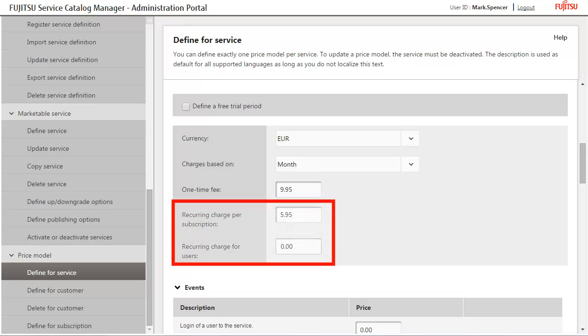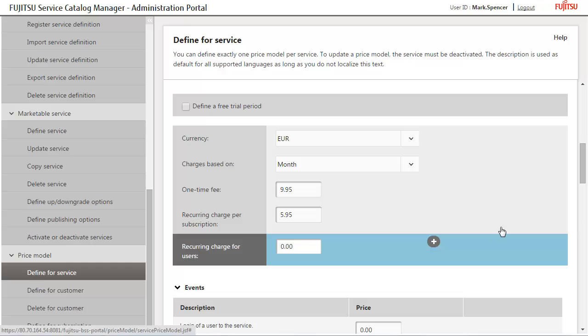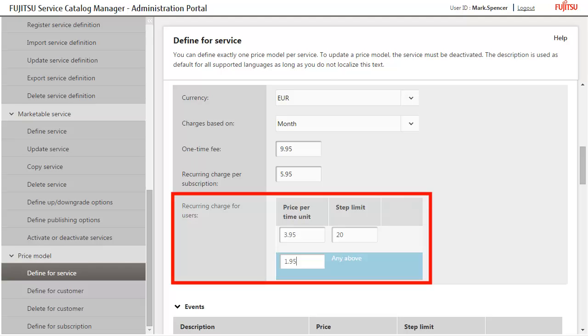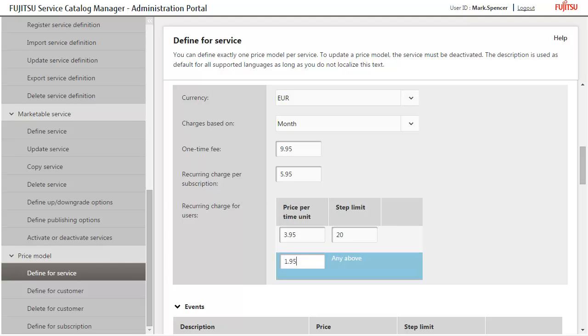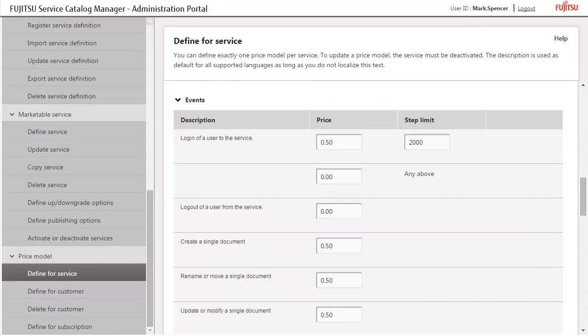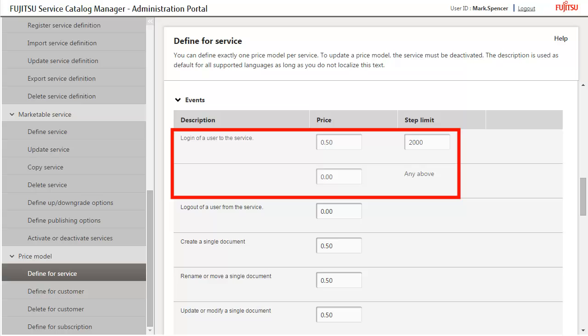First, define the prices per subscription and user. The prices for users are stepped. Define the prices for events. For each type of event that occurs in the application, you can define the specific price. The prices for logging into the application are stepped.